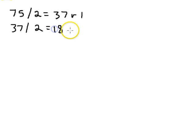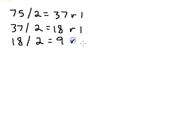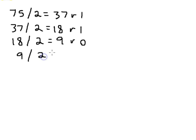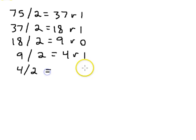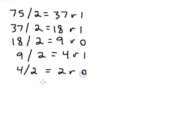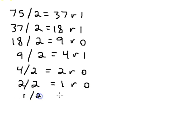So, 18 divided by two equals nine remainder zero. Nine divided by two equals four remainder one. Four divided by two equals two remainder zero. Two divided by two equals one remainder zero. And one divided by two equals zero remainder one.